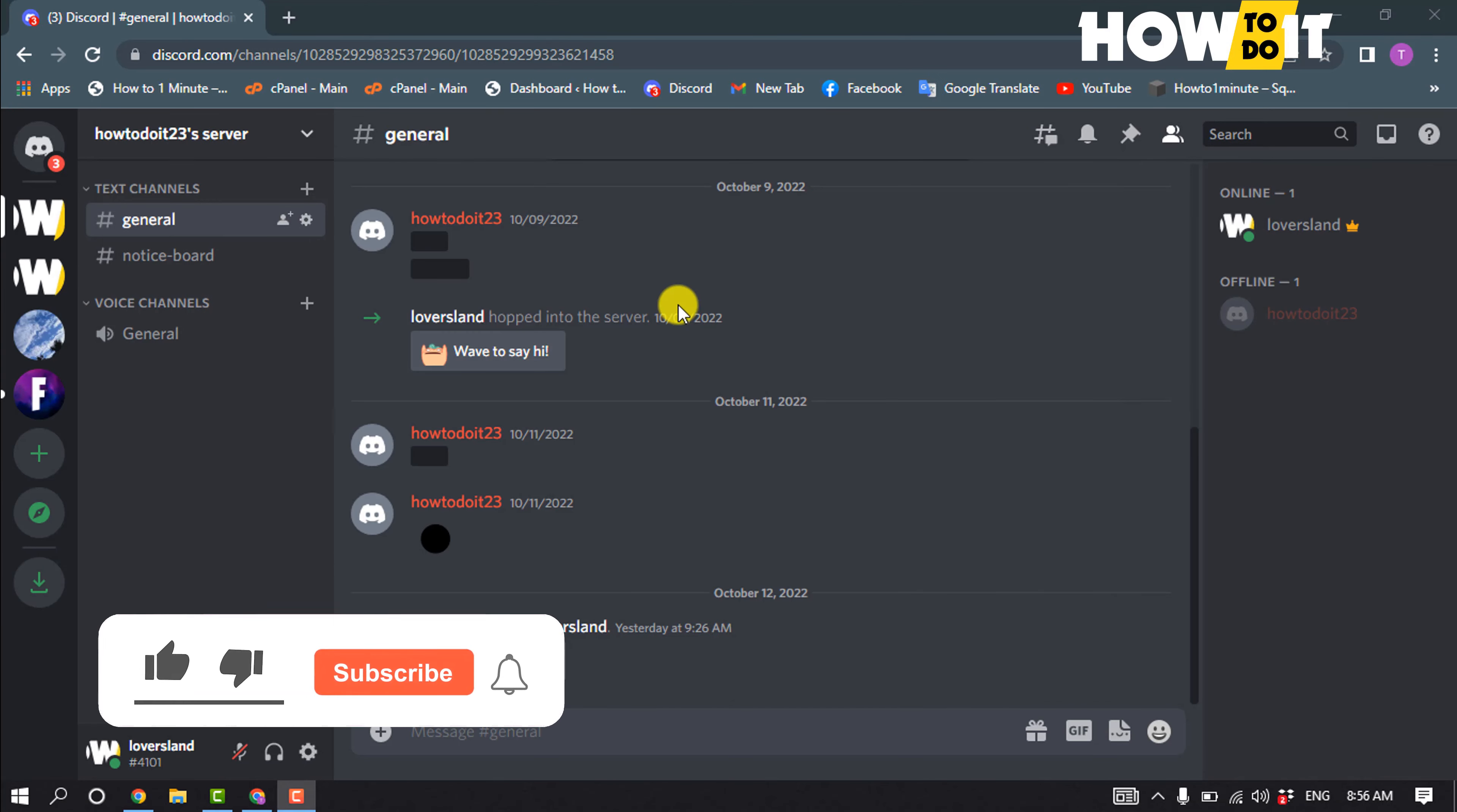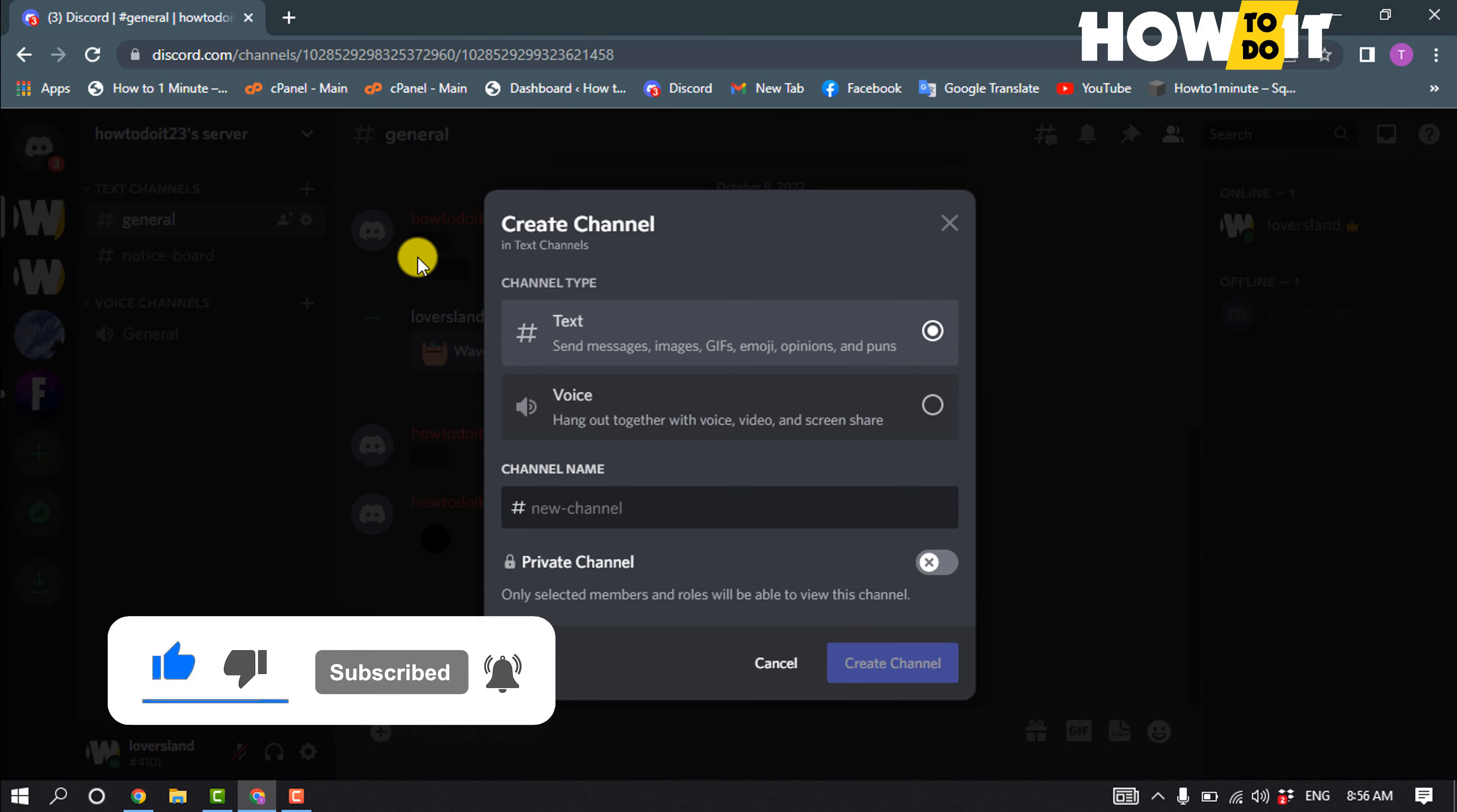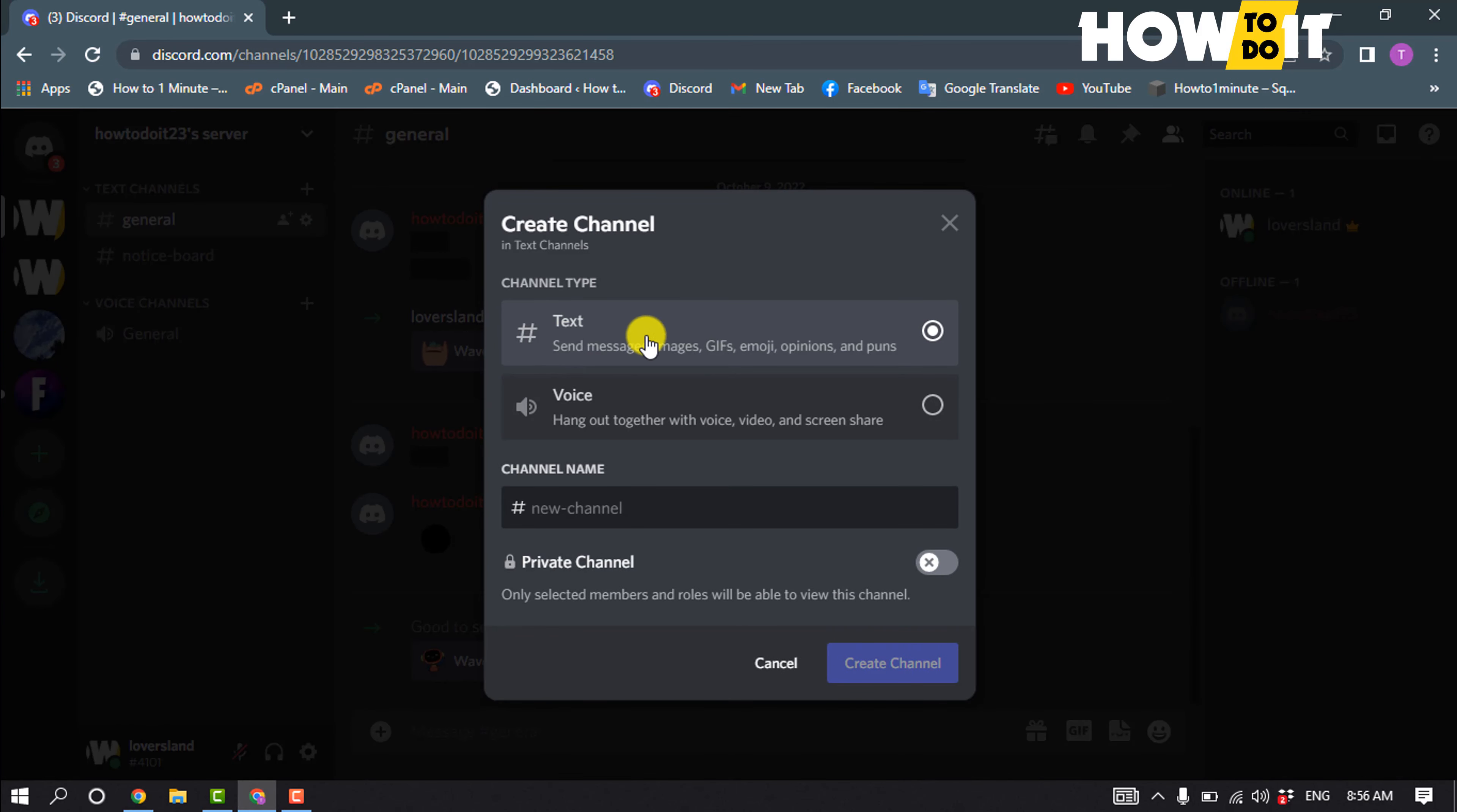Click on create channel and select text channel. Give the channel a name, here we'll use 'welcome', then create the channel.